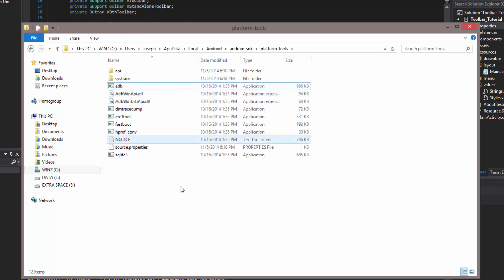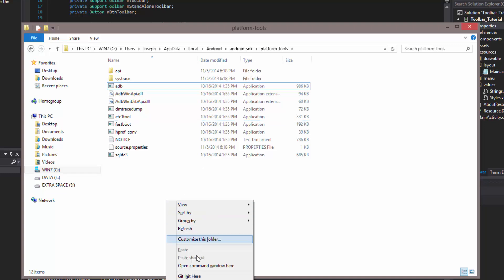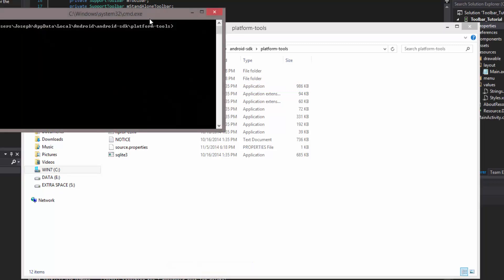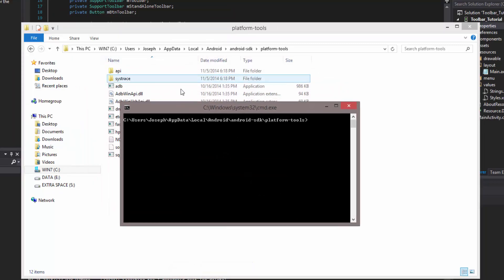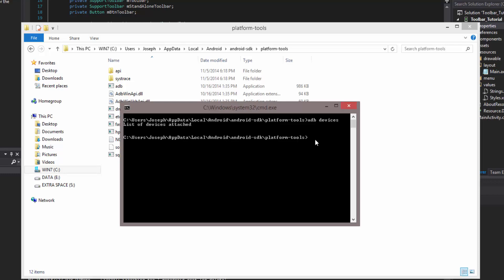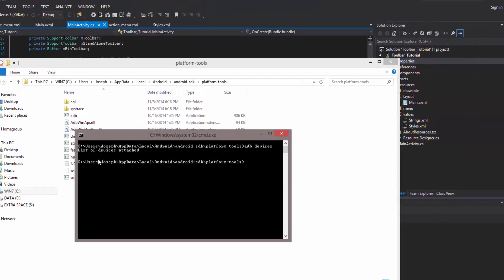Once we're in this directory, just simply hold shift while you right click. So shift, right click, and then open command window here. This will open the command window in this directory, which is where we want to be. The first thing we want to do is list the devices. We can do ADB space devices. And it'll say list of devices, attach, nothing. There's nothing attached right now. Let me go ahead and attach my phone.